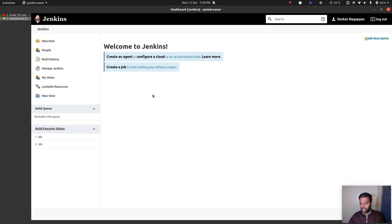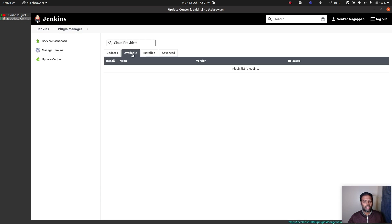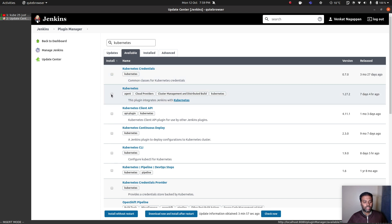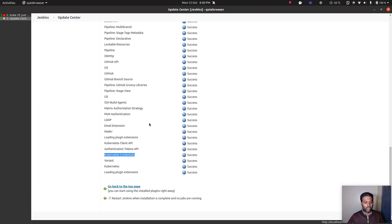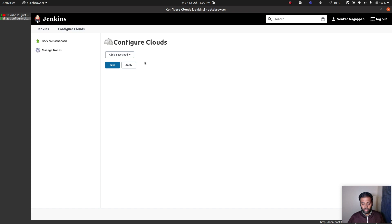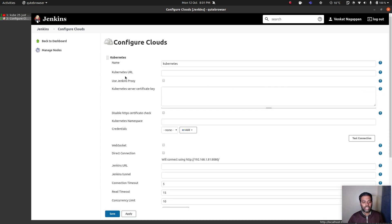The first thing we're going to do is install the Kubernetes cloud plugin. Go to configure a cloud, then plugin manager and available. Search for Kubernetes and install it — it will pull the dependencies required. Install without restart. Everything is installed. Now go back to Jenkins and configure a cloud. Add a new cloud — Kubernetes. Give it a name; you can give any name here. Then go to Kubernetes cloud details. The Kubernetes URL — do kubectl cluster-info. That's the Kubernetes URL which I'm going to copy and paste.